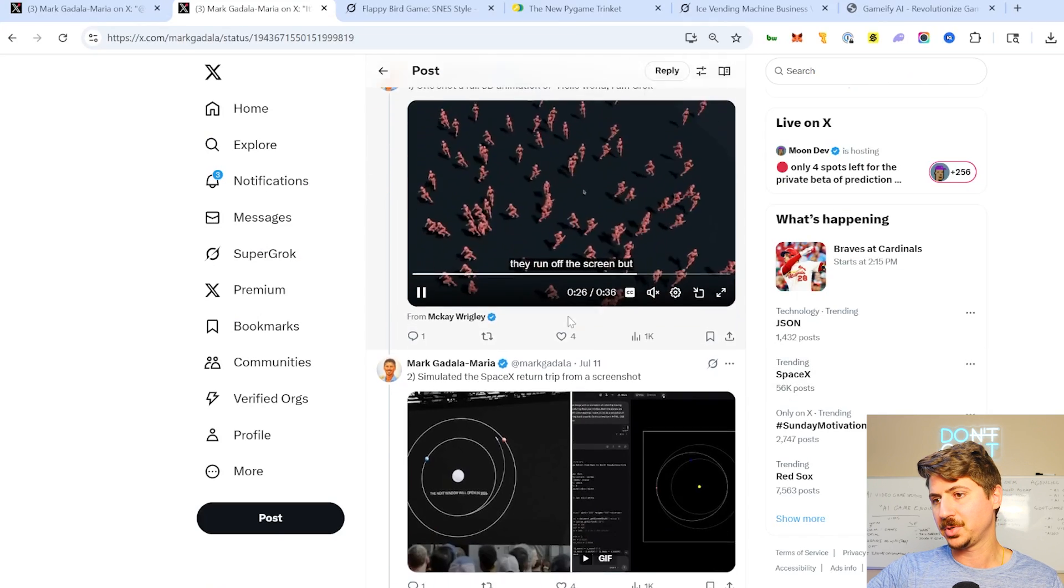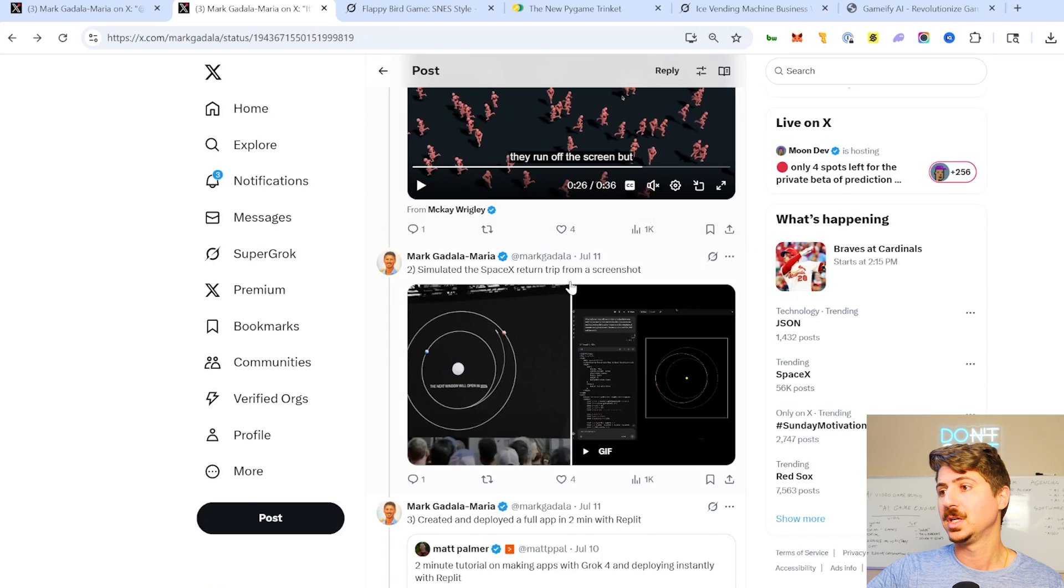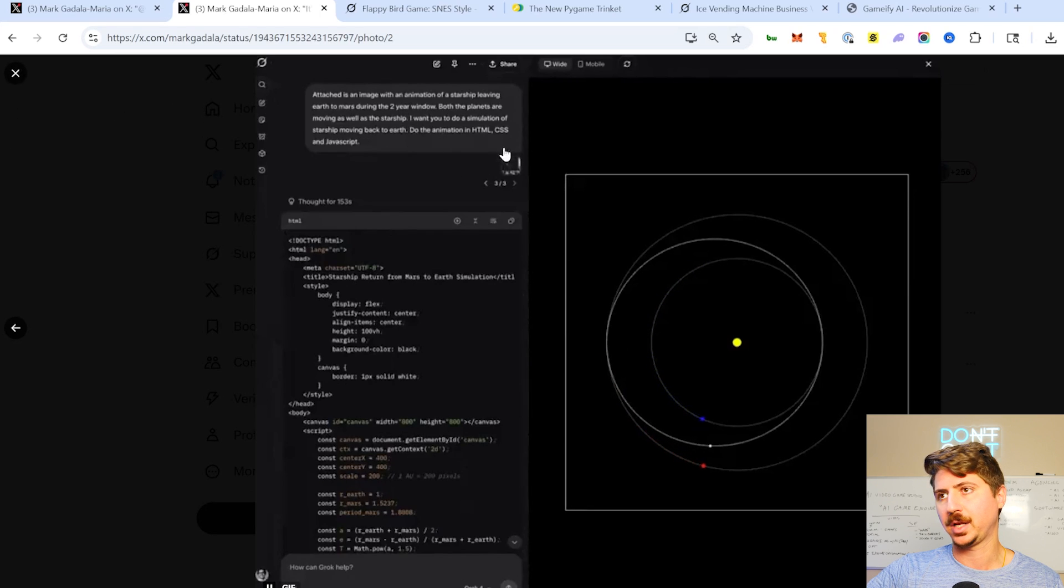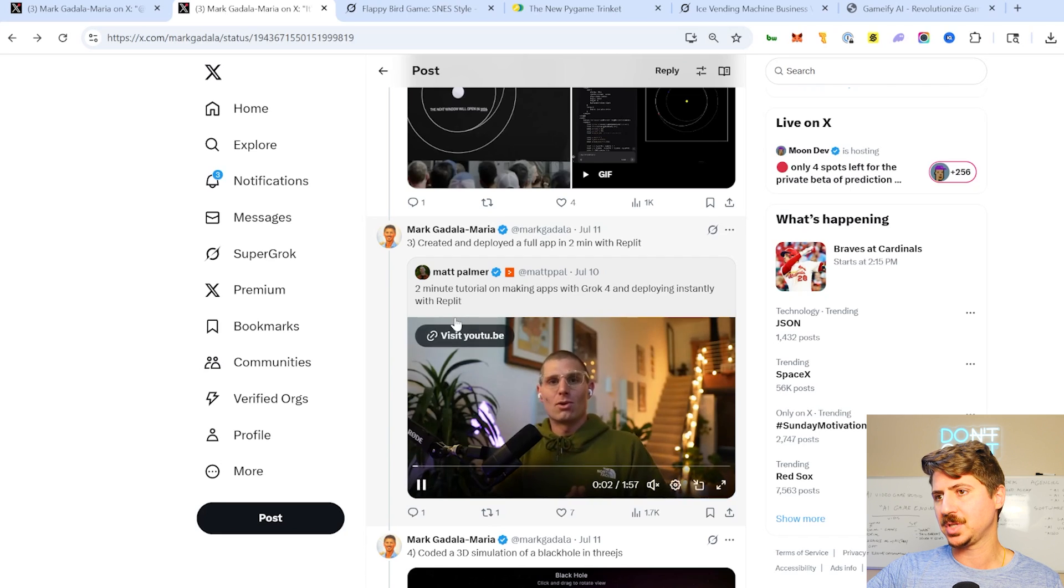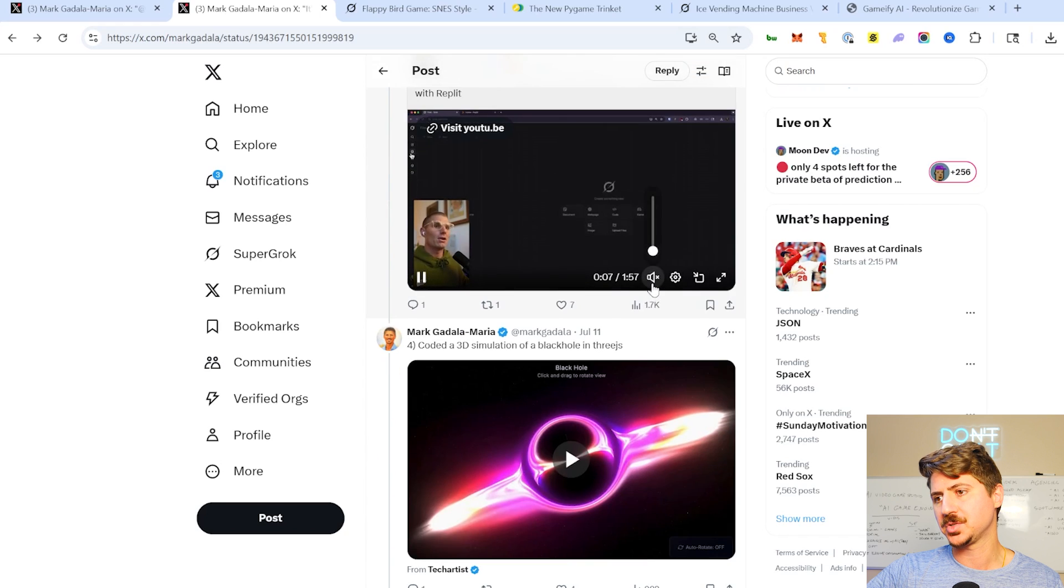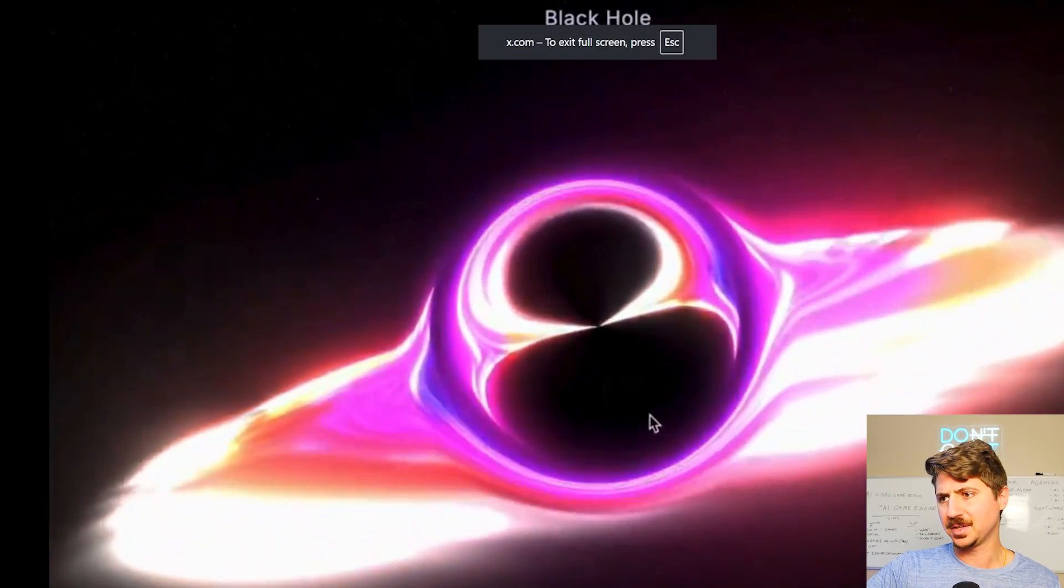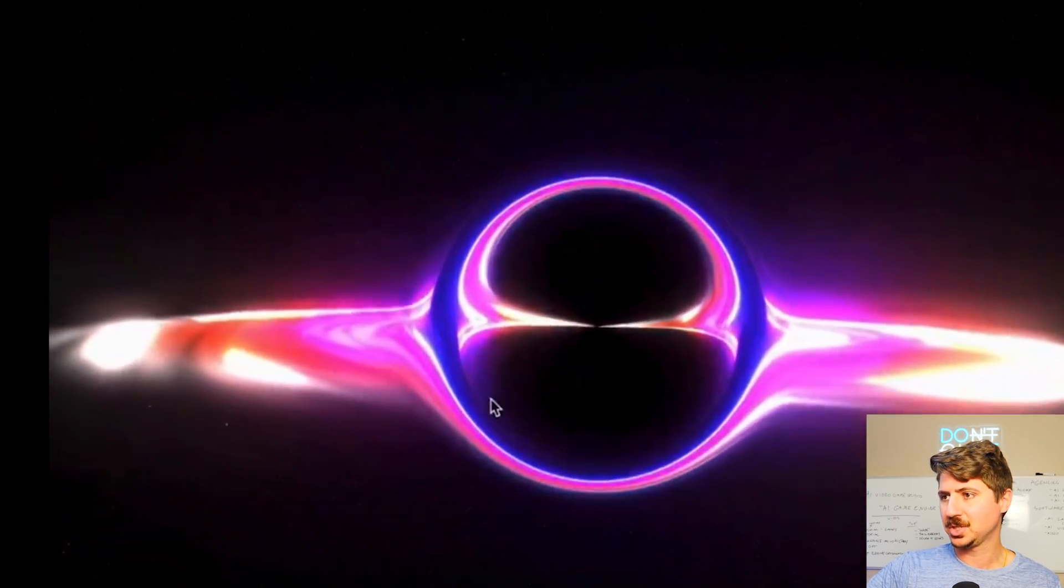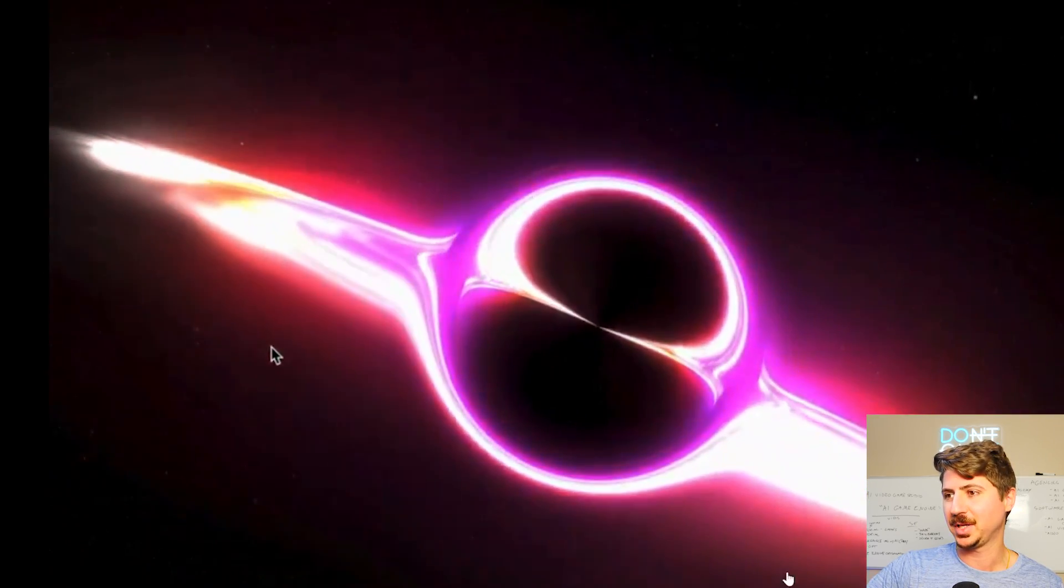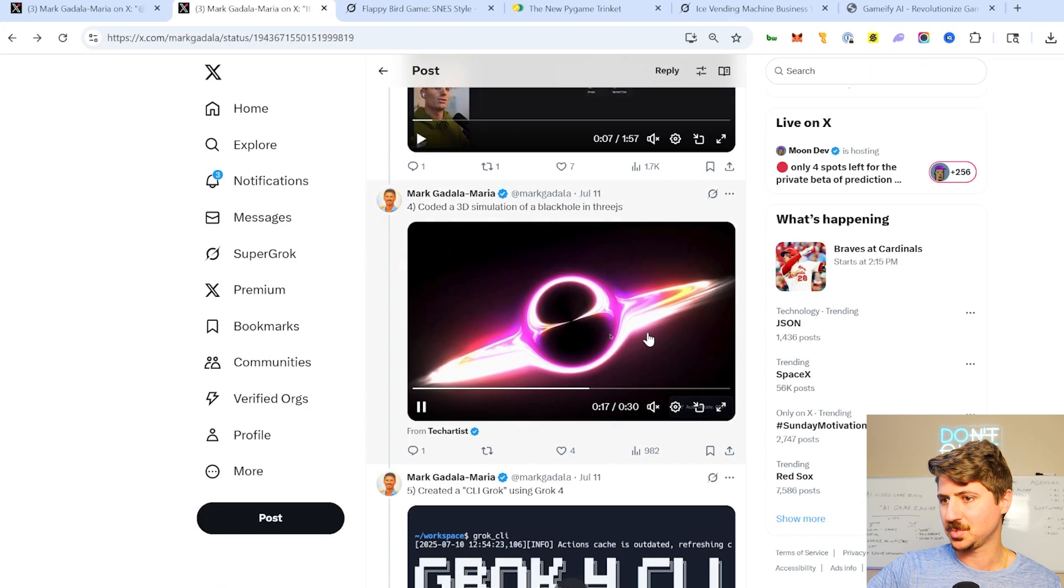This guy took a screenshot from a SpaceX conference and actually had it recreate the actual dynamics from this screenshot, for whatever this is, like an orbit or something, pretty cool stuff there. This guy, he works for Replit. So he's obviously promoting Replit, but he shows a two minute tutorial on how to make an app with Grok 4 in Replit. So that was kind of interesting. This is a 3D simulation of a black hole in 3JS. You always see a ton of this stuff when a new model comes out like 3D graphic simulation. So the Grok logo is actually supposed to be like a black hole. So I think that's probably one of the things he's noting here, like how a black hole looks. So it's pretty cool to see that as well.